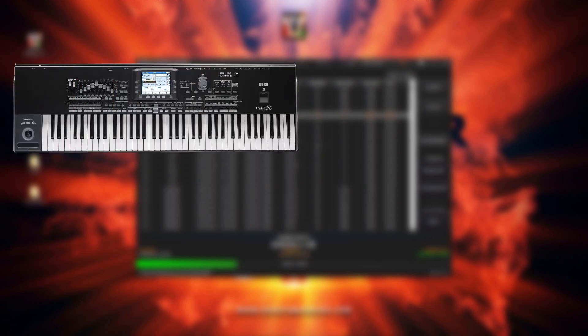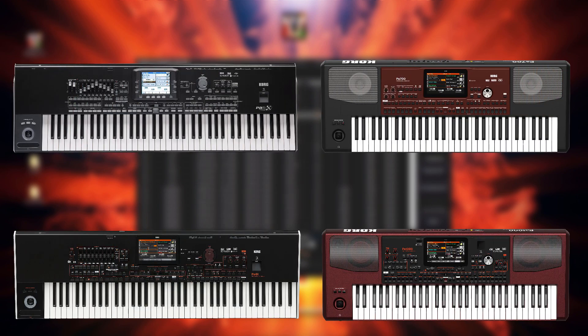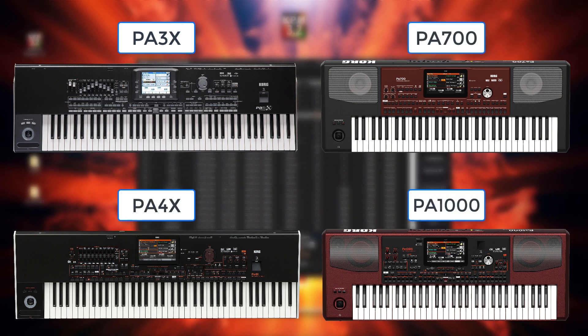Please note that only selected keyboard models support this feature, such as the PA3X, PA4X, PA700, and the PA1000.